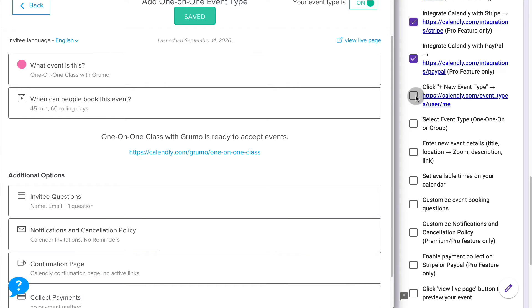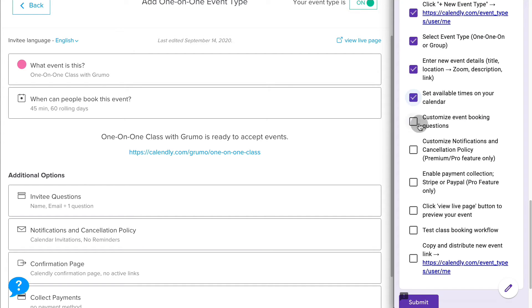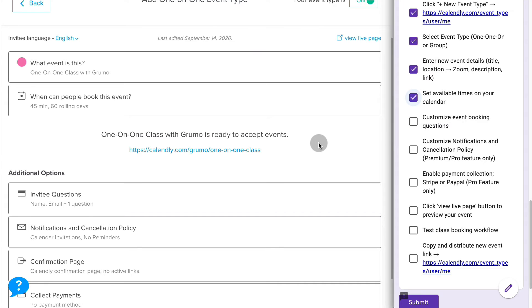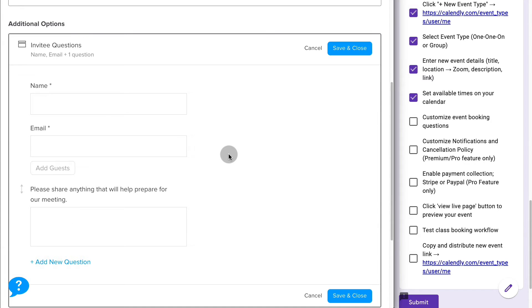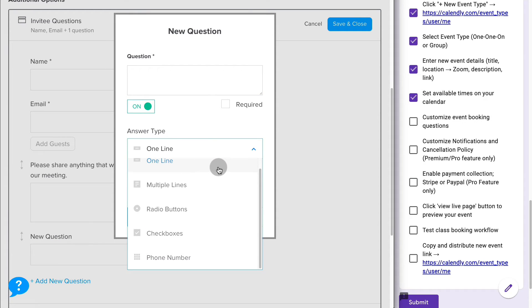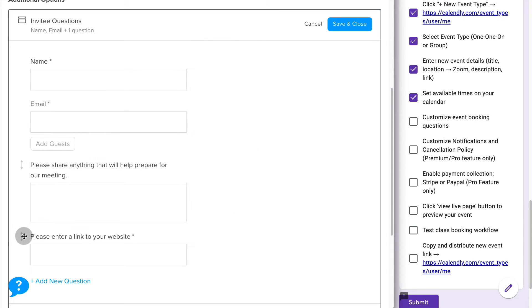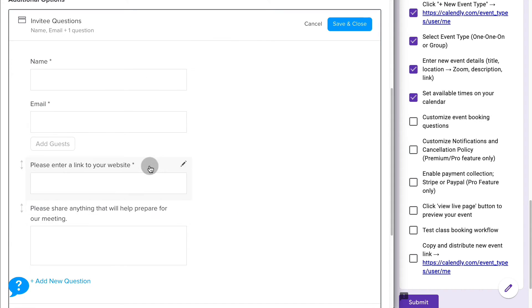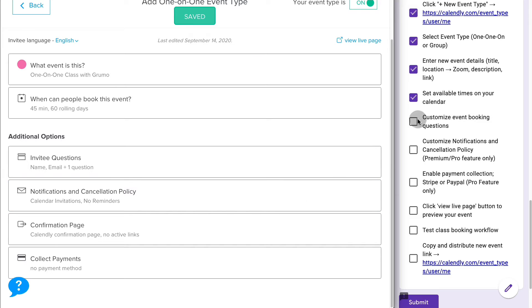So we created a new event, selected which type, entered the details, set the available times on our calendar. And now we can customize the event booking question, which is great to make sure people are prepared and that you have enough information to start taking the call. For example, if you're doing a review for a website, you would ask them for the URL. So here you just click on invitee questions. By default, it will grab their name and their email address. You can add a new question. You can say which type of answer type. Let's say it's just one line. This case is going to be enter a link to your website. You can say whether it's required or not, then you can apply it. Now you can rearrange this and delete any questions that you don't want to. Delete questions. And save and close once you're done entering questions.